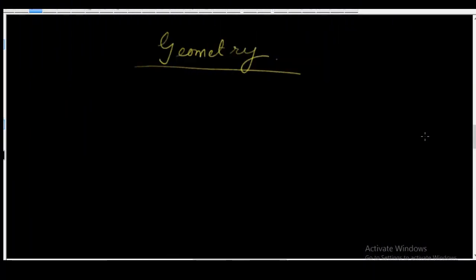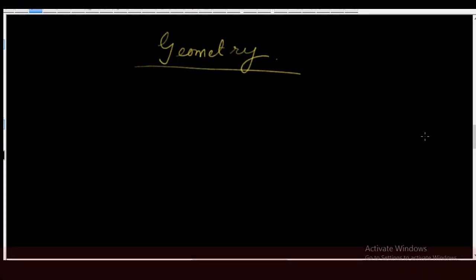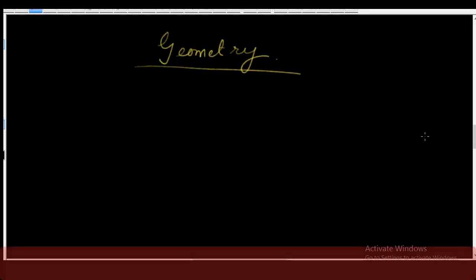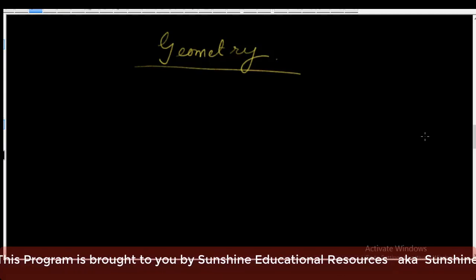Hello and welcome. My name is Sunshine, the project manager of Sunshine Educational Resources, also known as Sunshine Academy. Welcome to our free online lessons in mathematics, chemistry, physics, biology, geography, economics, and many other subjects.